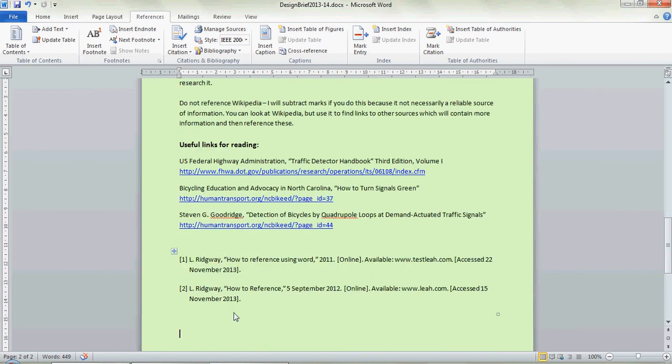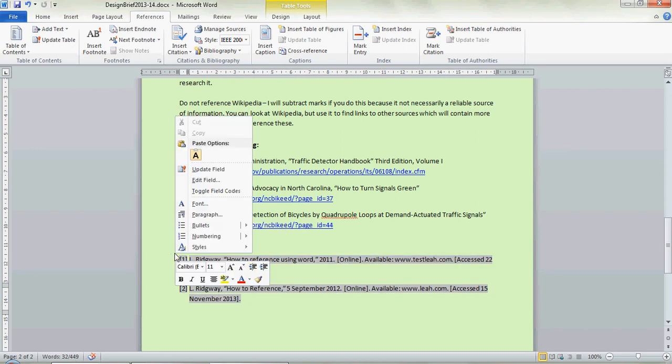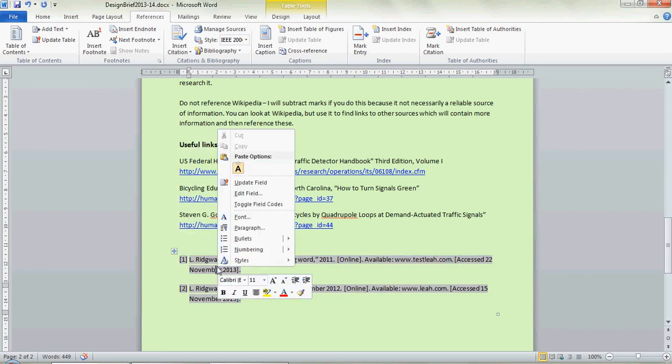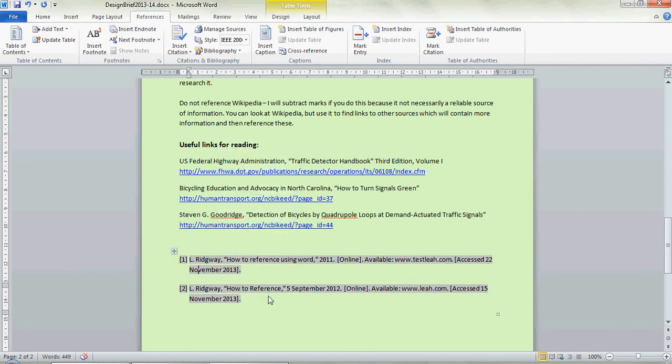You can keep going and you can update this information. One thing I will say is if you're about to submit your document what you need to do is you need to update fields. Make sure you update your bibliography before you submit because it won't update unless you reload the document or unless you're recompiling the text basically.